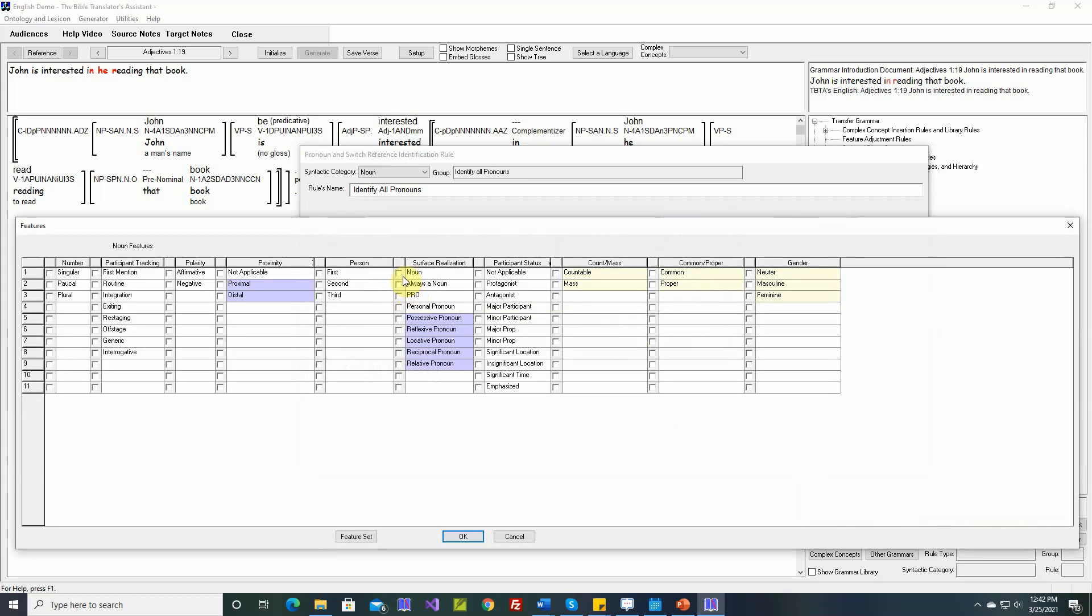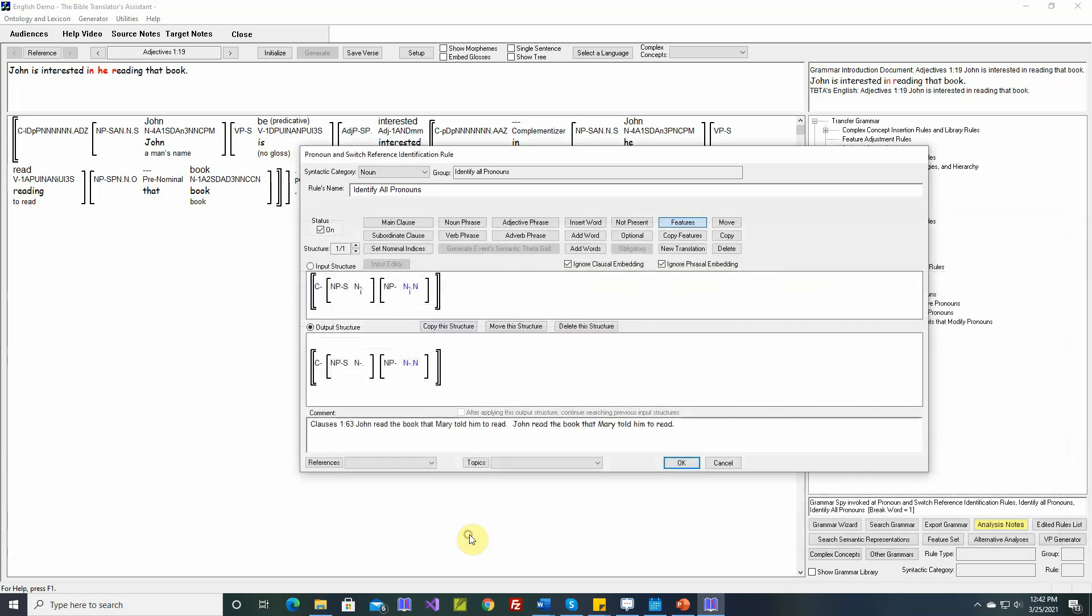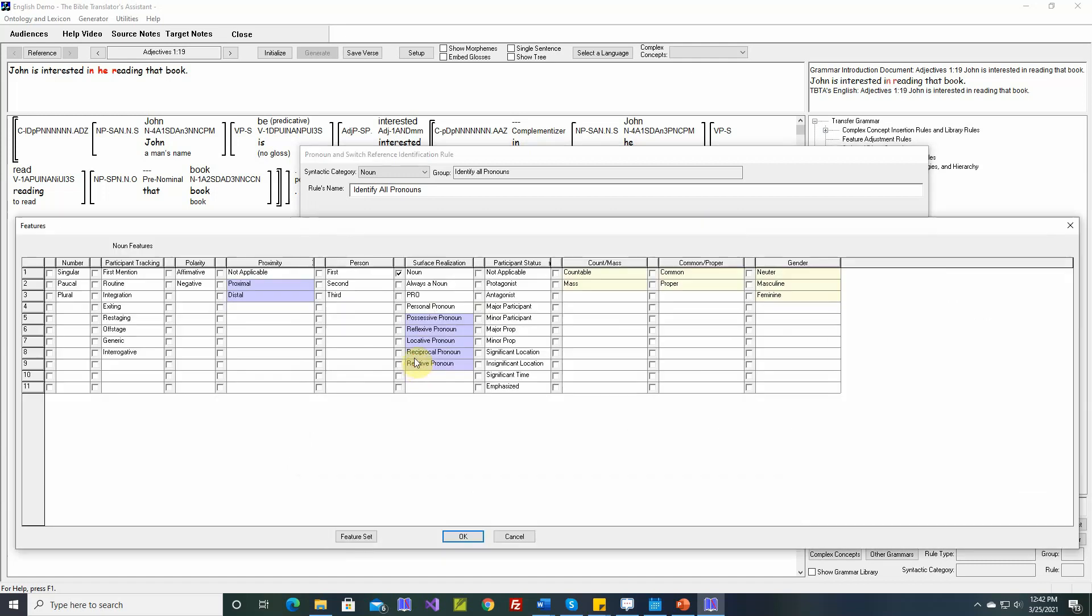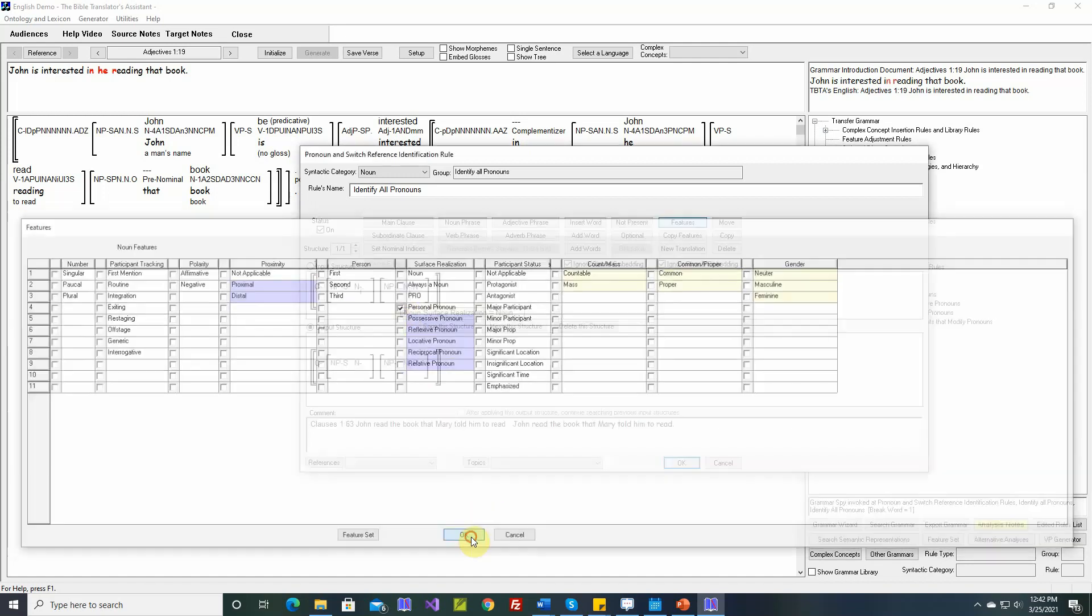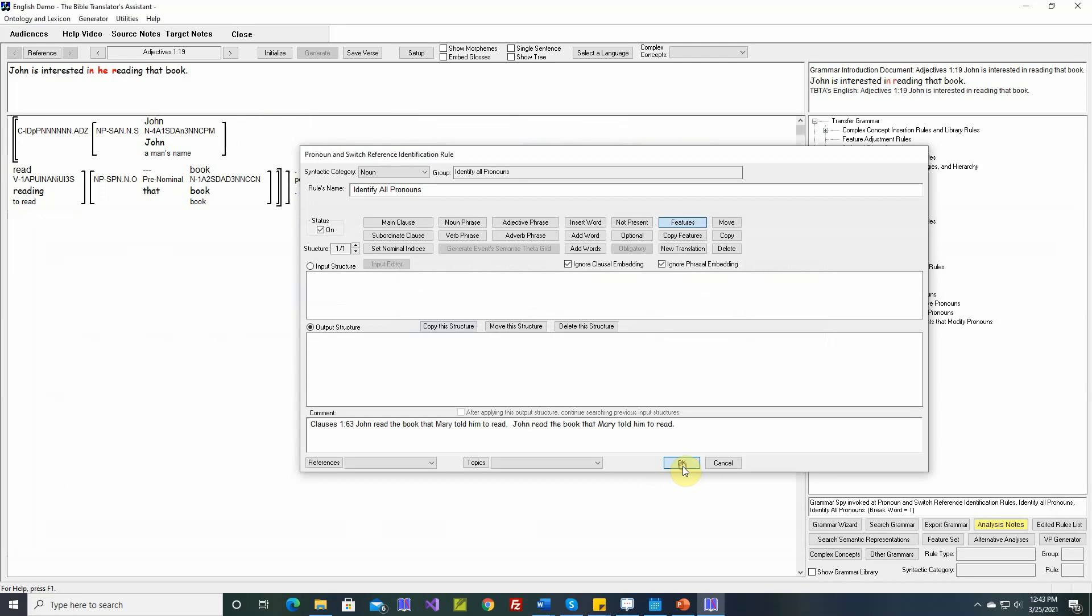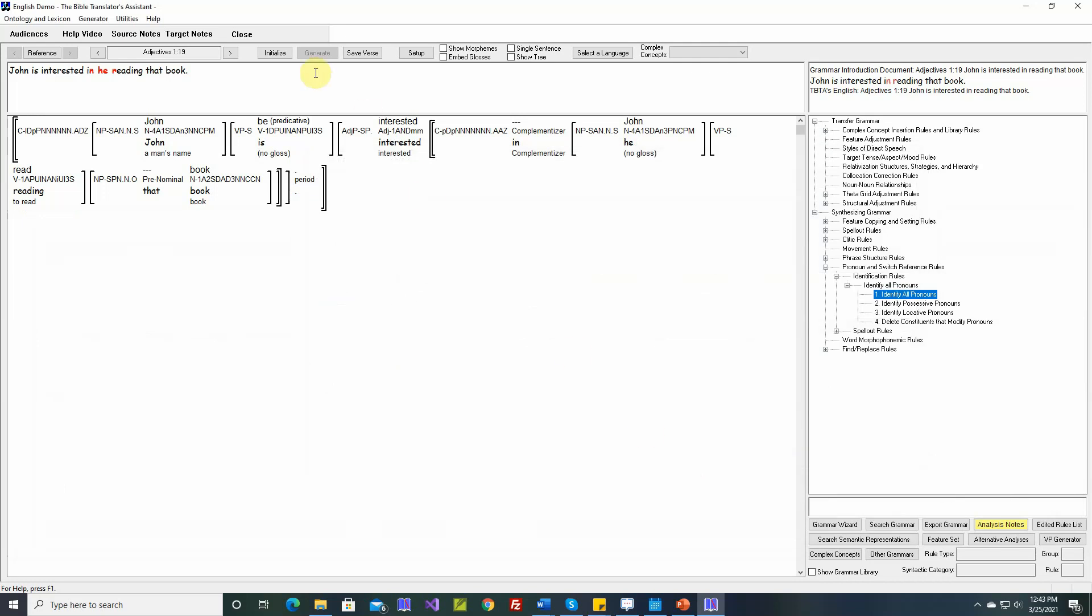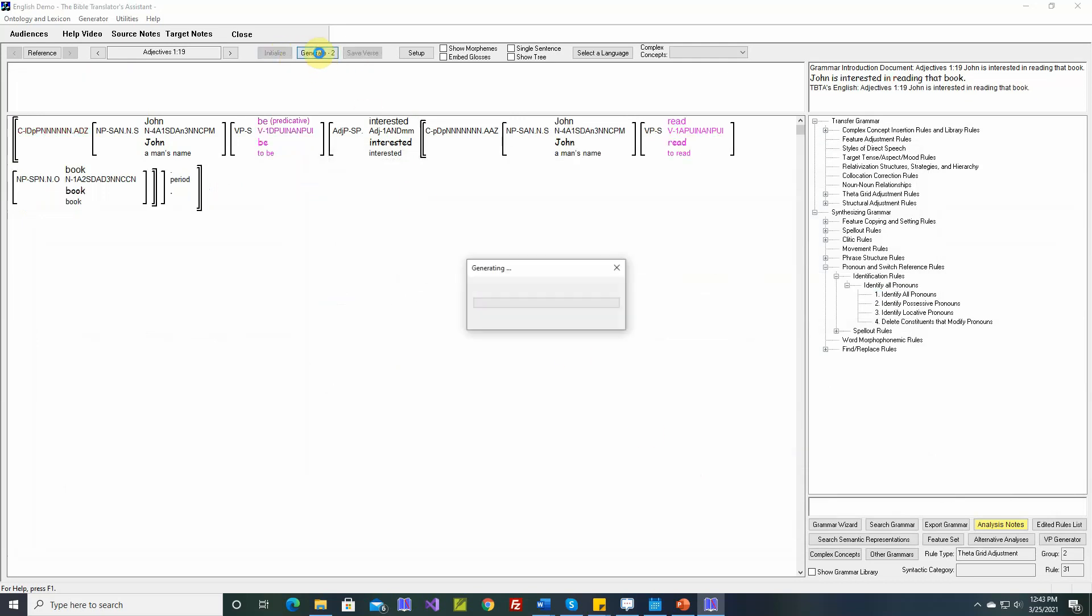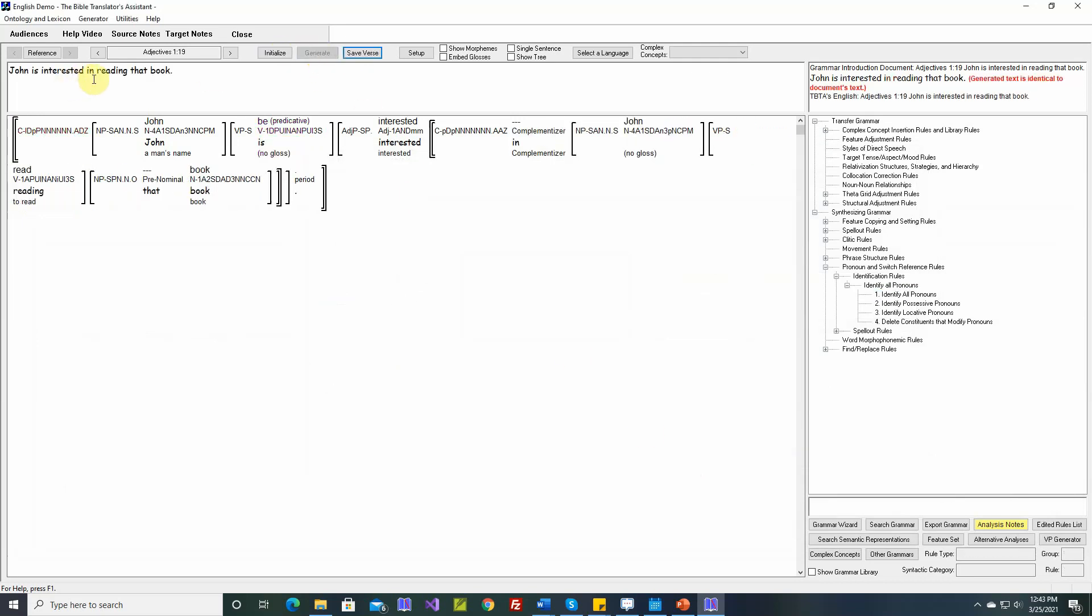So we only want this rule to apply if the surface realization is a noun, not always a noun and not big pro. And if it's already set to one of these values, it shouldn't take effect either. So here, now we can set this to personal pronoun. John is interested in reading that book. Okay, that fixed that problem.